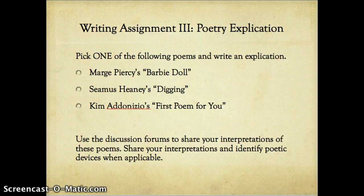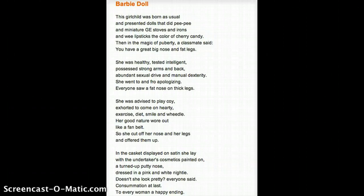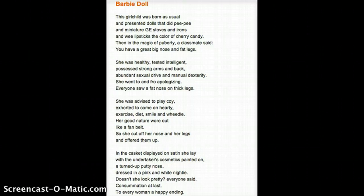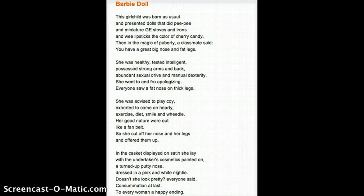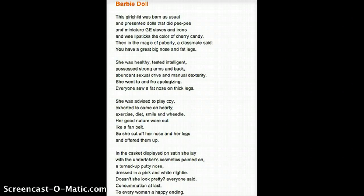Marge Piercy's 'Barbie Doll': This girl child was born as usual and presented dolls that did pee-pee and miniature GE stoves and irons and wee lipsticks the color of cherry candy. Then in the magic of puberty, a classmate said: you have a great big nose and fat legs. She was healthy, tested intelligent, possessed strong arms and back, abundant sexual drive and manual dexterity. She went to and fro apologizing. Everyone saw a fat nose on thick legs. She was advised to play coy, exhorted to come on hearty, exercise, diet, smile and wheedle. Her good nature wore out like a fan belt, so she cut off her nose and legs and offered them up. In the casket displayed on satin she lay with the undertaker's cosmetics painted on, a turned-up putty nose, dressed in pink and white nighty. Doesn't she look pretty, everyone said. Consummation at last. To every woman a happy ending.